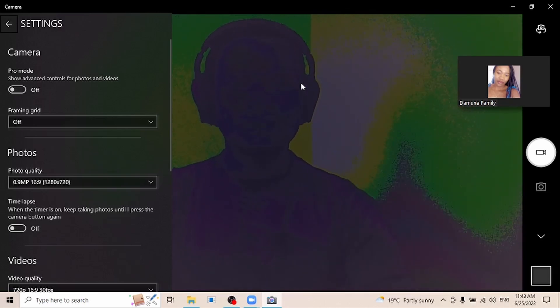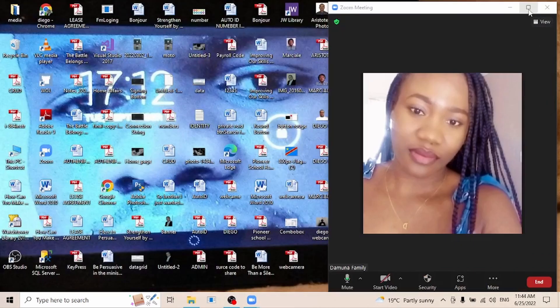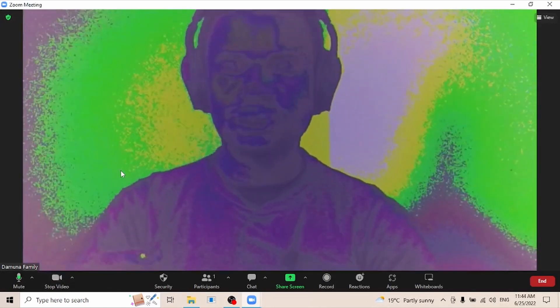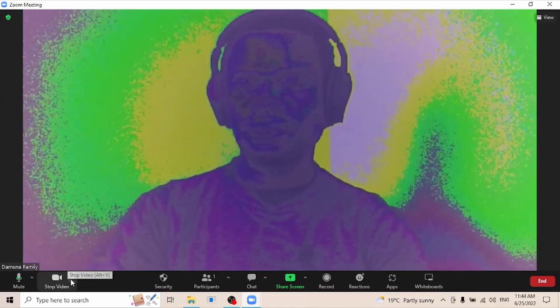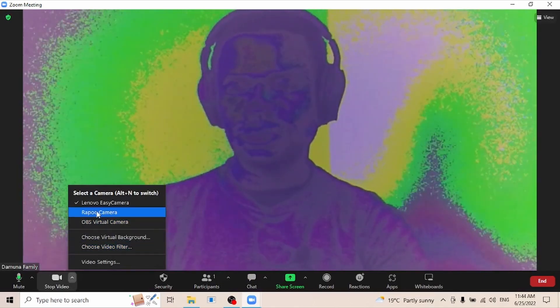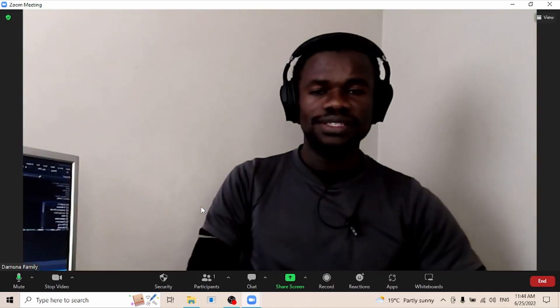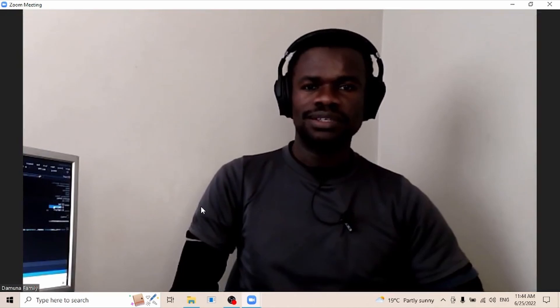Some apps like Zoom or OBS will give you the possibility of switching the camera. Let me open my camera in Zoom - you can see this inbuilt camera is not working. But since I have my external camera plugged into my computer, I can use Zoom to switch the camera. This is the name of my camera, it's called the Rappu camera. If I click on it, the quality of the camera has improved because now I'm recording through the external camera.